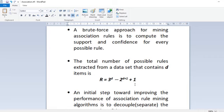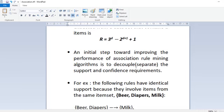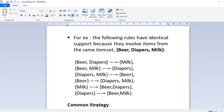An initial step toward improving performance is to decouple — that is, separate — the support and confidence requirements rather than analyzing them together. For example, consider the item set {Beer, Diapers, Milk}. Rules like 'Beer, Diapers → Milk' and 'Beer, Milk → Diapers' all contain the same items. If one of them has a very low support value, you can conclude that all of them are infrequent and need not check each individually.